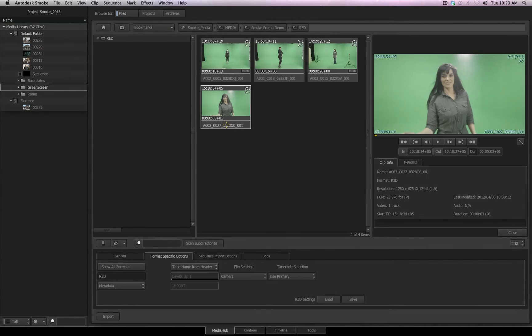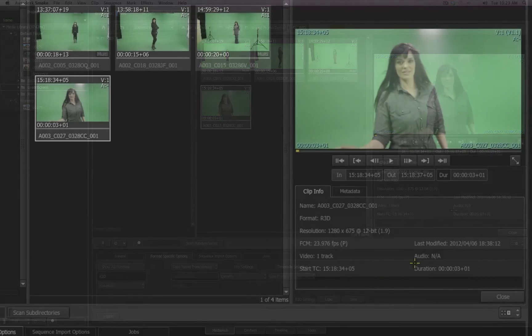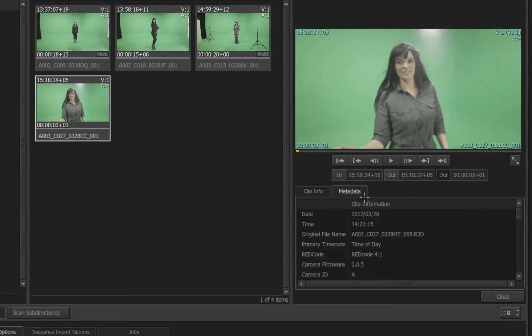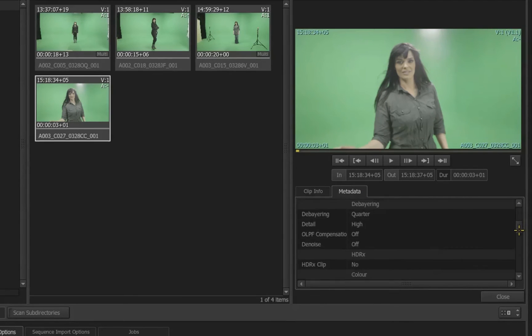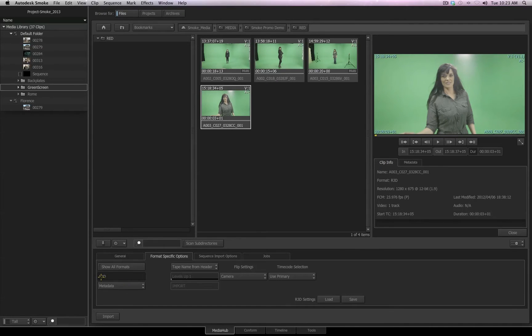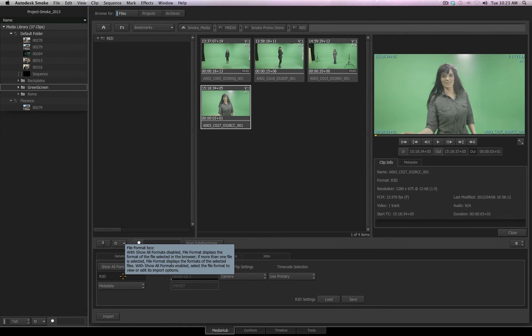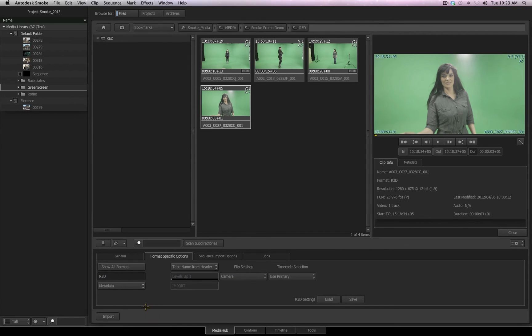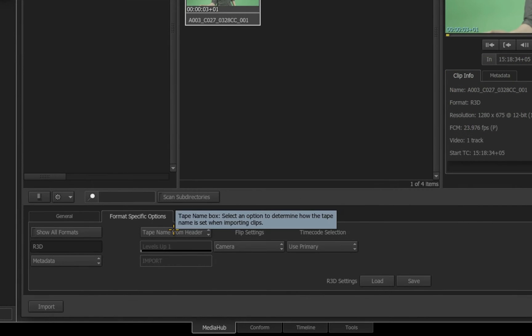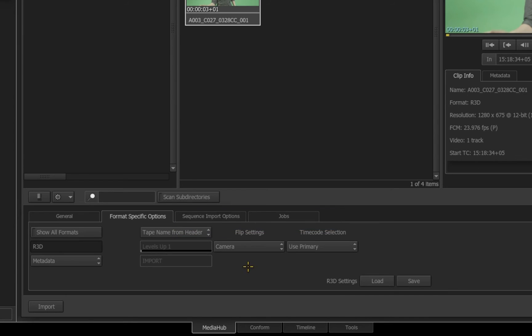With a RED file selected, in our clip info, you can see the resolution, the frame rate, and all the other metadata available to us from the RED file. Again, notice in the format list, it reads R3D. Smoke knows this is a RED file, and if you look, I now have different options available to me for metadata. The tape name options remain the same as they were for the QuickTime, but now I have new options relevant to RED files such as the flip setting and the time code selection.